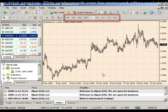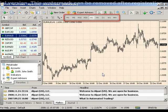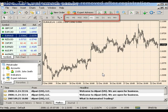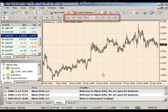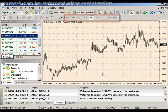Directly above your chart, you can select your trading time frame by clicking one of the options provided to you: 1 minute, 5 minutes, 15 minutes, 30 minutes, 1 hour, etc.